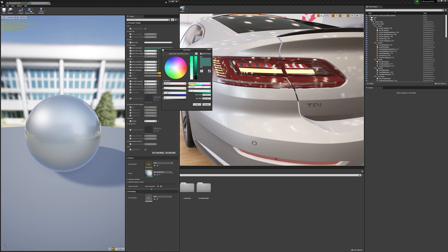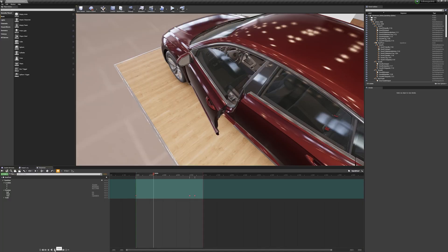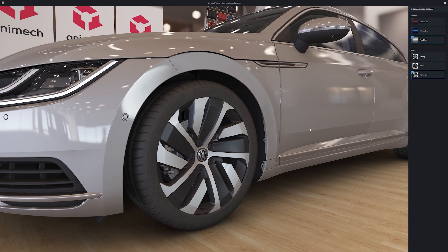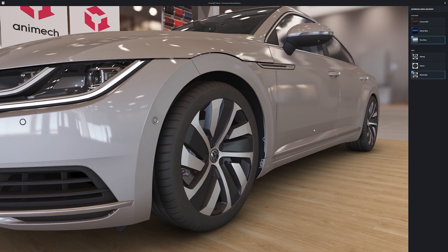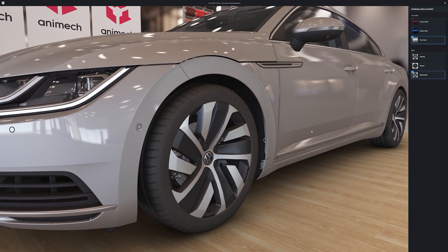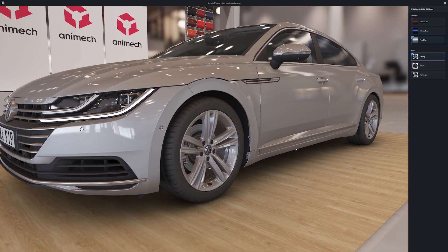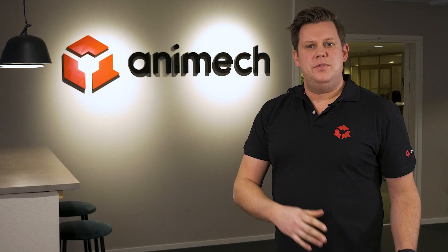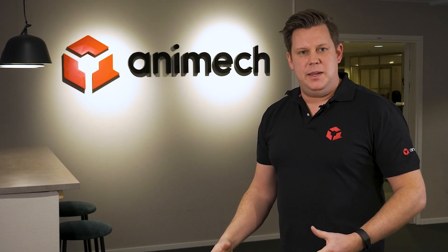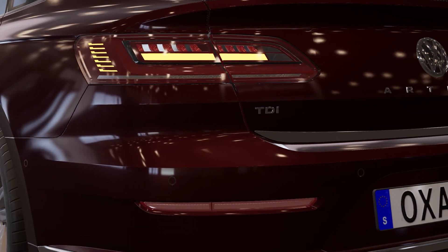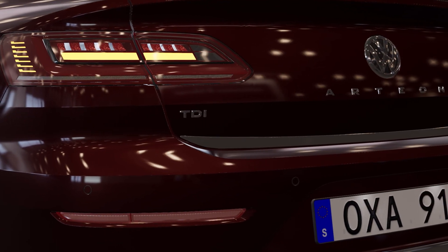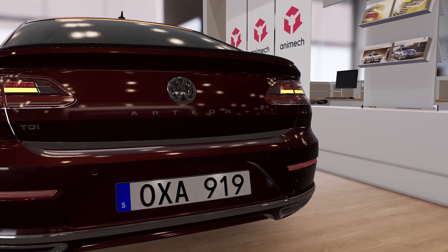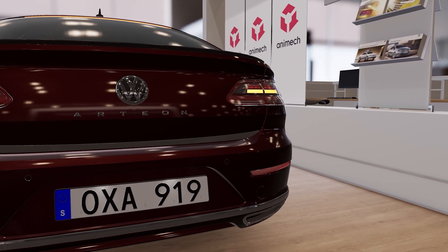Just convert your Unreal files and start developing a web-based configurator or an AR application or whatever you want to do in 3D online. Reusing all 3D materials that you already have in Unreal saves enormous amounts of time and makes projects much more efficient.